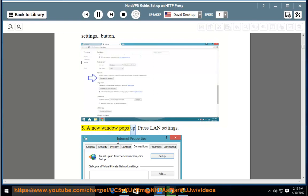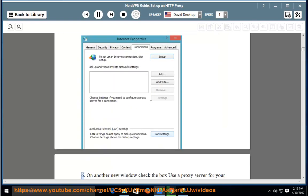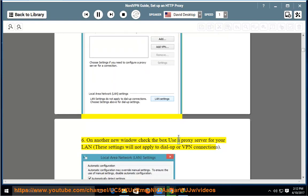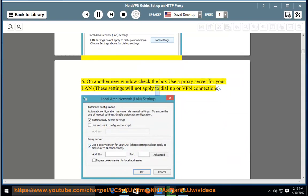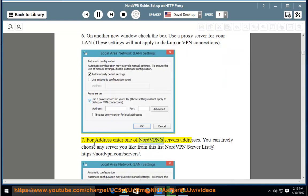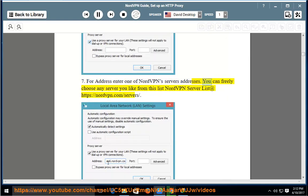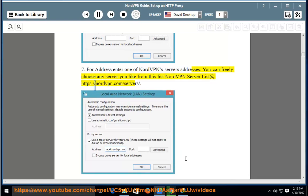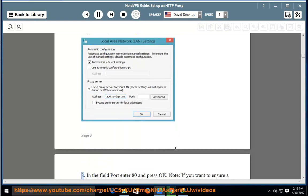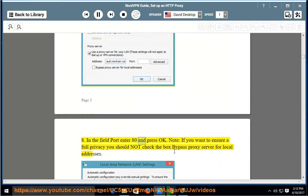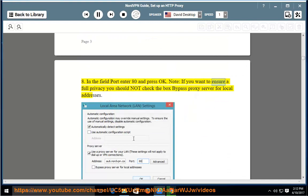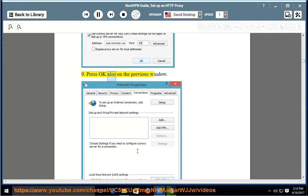Step 5: A new window pops up. Press LAN Settings. Step 6: On another new window, check the box 'Use a proxy server for your LAN' — these settings will not apply to dial-up or VPN connections. Step 7: For address, enter one of NordVPN server's addresses. You can freely choose any server you like from the NordVPN server list at https://nordvpn.com/servers/. Step 8: In the field port, enter 80 and press OK. Note: if you want to ensure full privacy, you should not check the box 'Bypass proxy server for local addresses'.